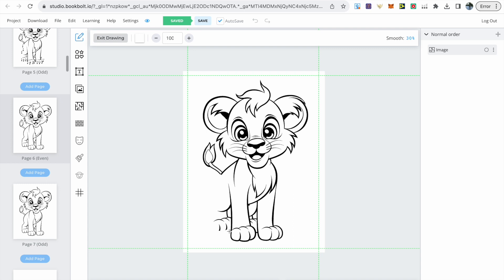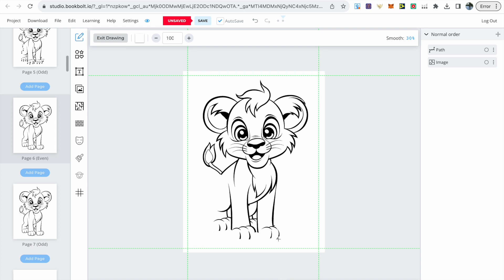You can easily zoom in further but there's also an undo button at the top to the right of auto save if you make any error. Just keep following the outline around until you get to the part where you want the dots to stop which is right about here. Now I'm happy with this first image.